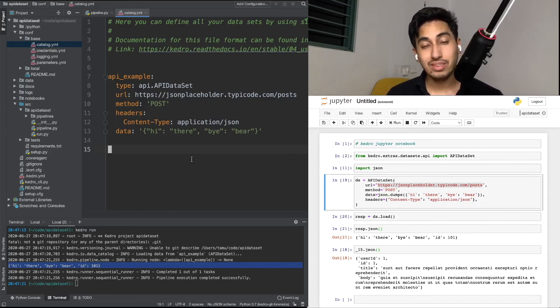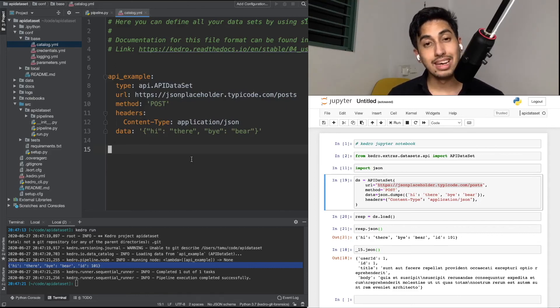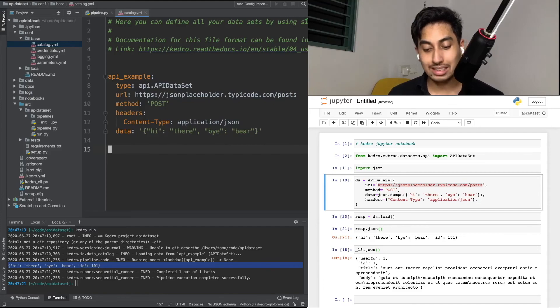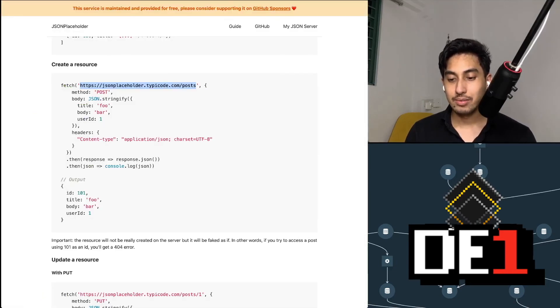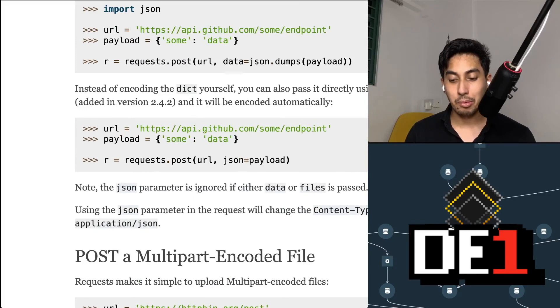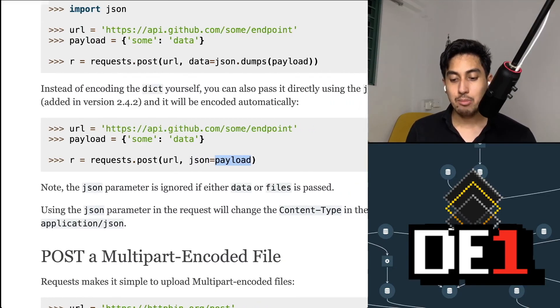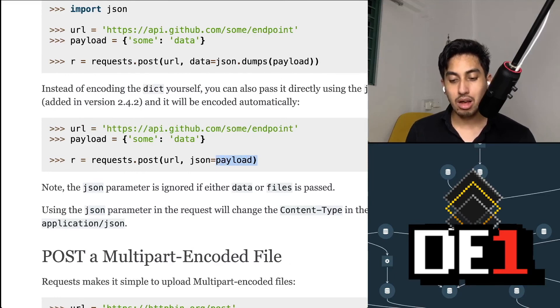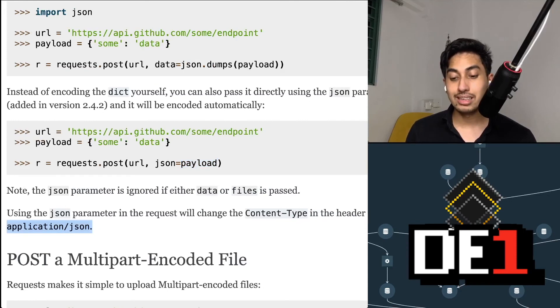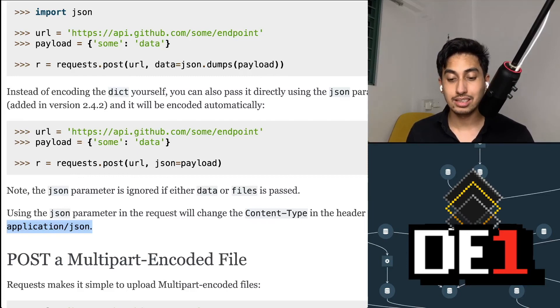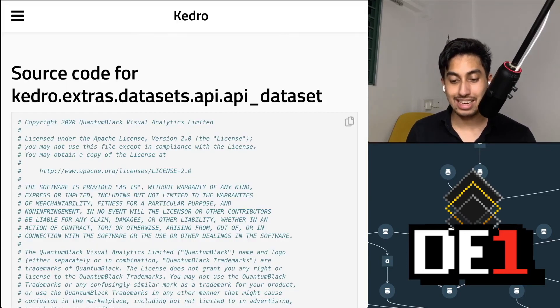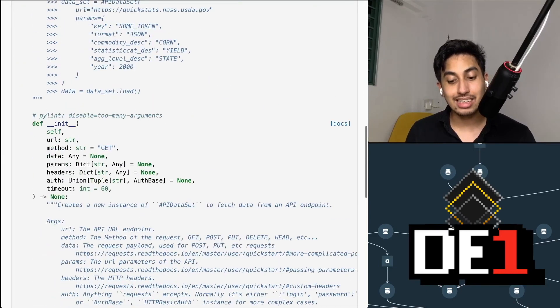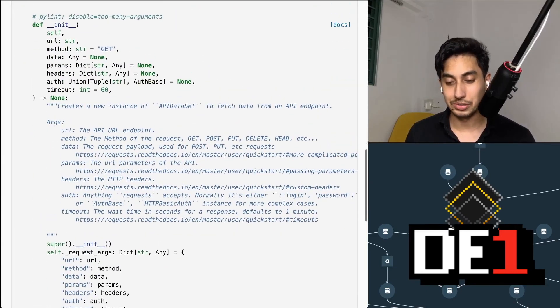Now, it would be really great to just pass in an object into the supported JSON parameter that requests has. If you take a look at your request object, you do have the ability to pass in a JSON parameter, a keyword parameter with the actual payload. And by doing this, it will automatically set your header content type to application JSON, as well as dump the data that is being passed in. So I think that's a very useful convenience function. And if you take a look at the Kedro Extras API dataset, that function doesn't exist. So it actually is not available for you.